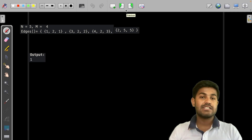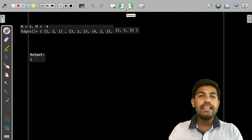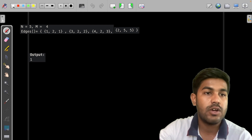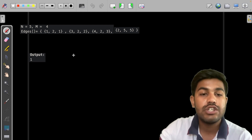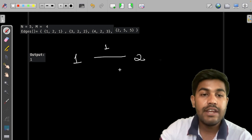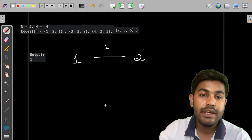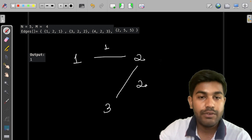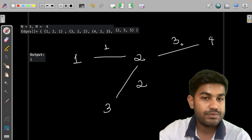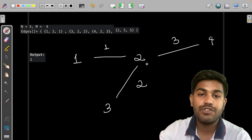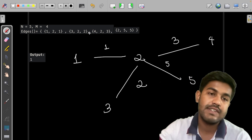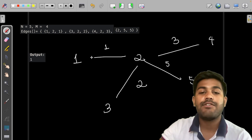Let us try to solve the first sample test case, where we will use the algorithm known as the Ford-Fulkerson algorithm. We have an edge from 1 to 2 with a flow of 1, then an edge from 3 to 2 with a flow of 2, and then an edge from 4 to 2 with a flow of 5.